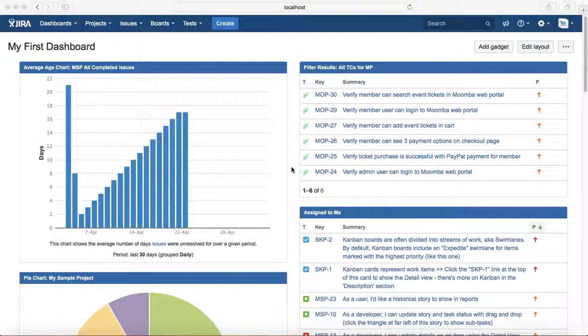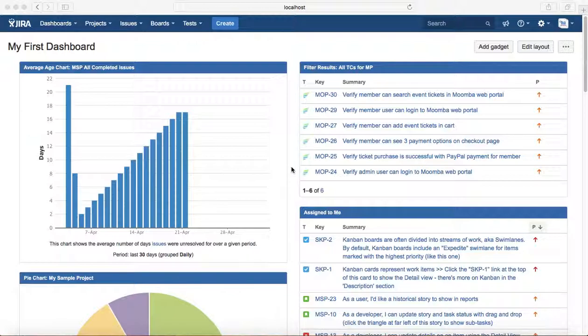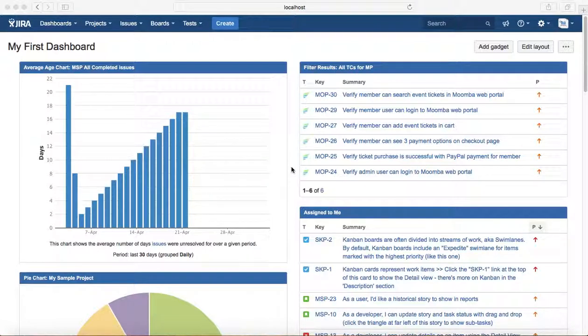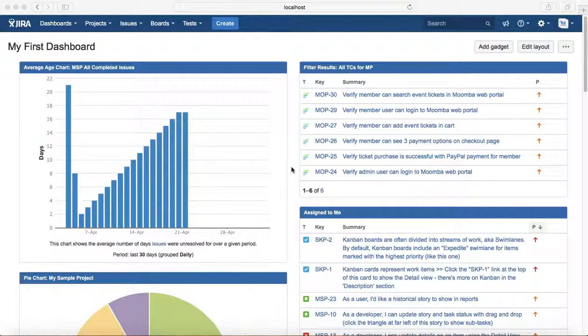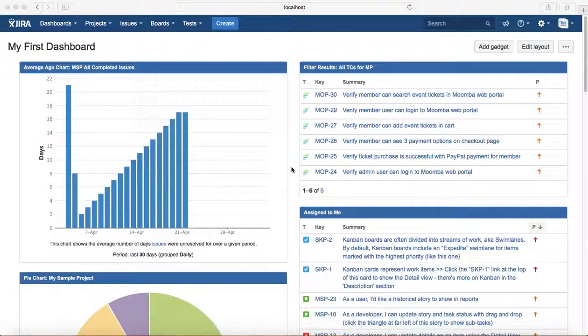Hello everyone, welcome to the final section of JIRA training: boards in JIRA. Before we get started into more details of boards, let's understand what a board stands for in JIRA. JIRA boards display issues from one or more projects, giving you a flexible way of viewing, managing, and reporting on work in progress.